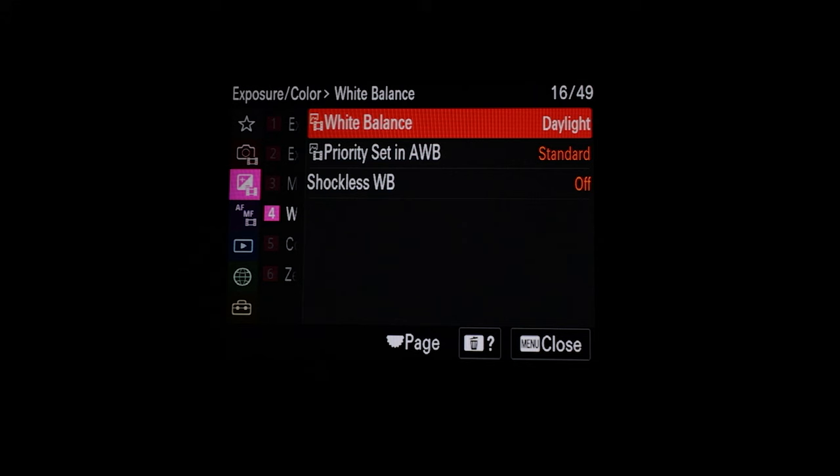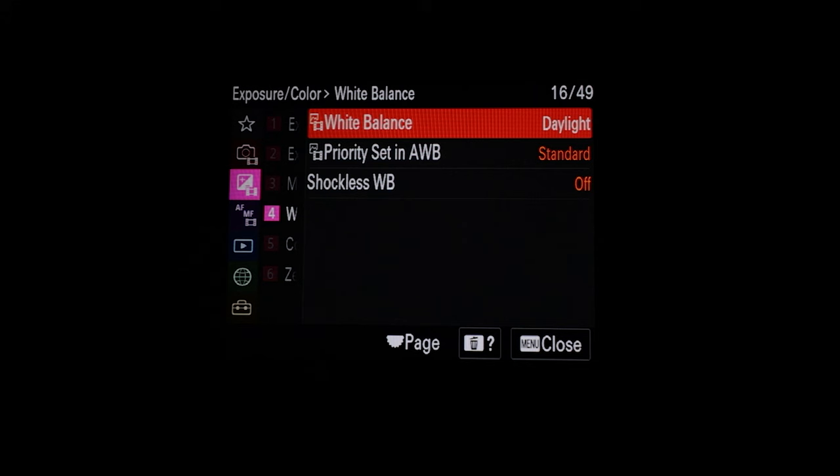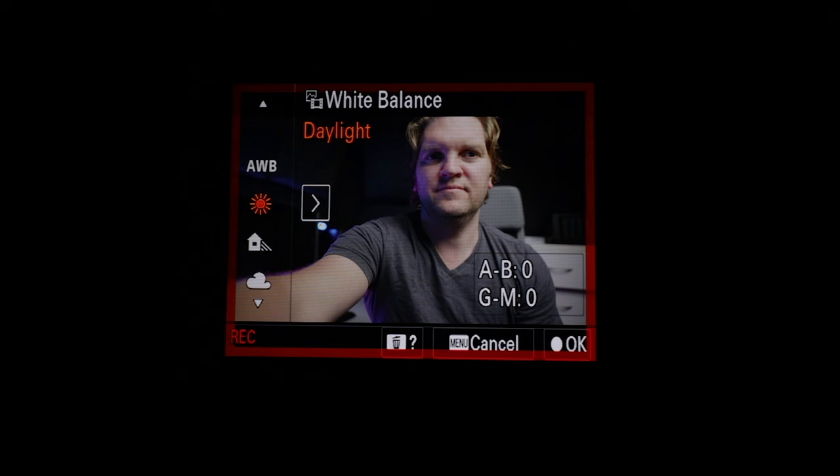The A7S III has a feature called shockless white balance which allows you to set how quickly changes in white balance are reflected in the video. With it set to off, when we change the white balance setting the change is almost instantaneous in the video, which can be quite jarring to the viewer. If we set shockless white balance to slow, it's going to be a more gentle transition — notice when I shift white balances that the change is more subtle and it gradually transitions.